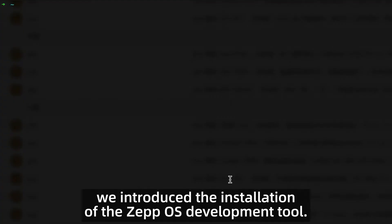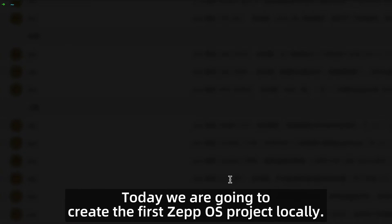In the last course, we introduced the installation of the Zepp OS development tool. Today we are going to create the first Zepp OS project locally with the help of Zeus CLI. It will be very easy for us to create this Zepp OS project.